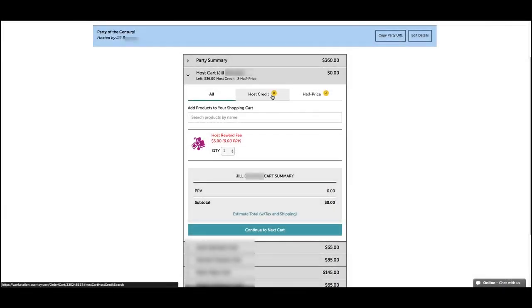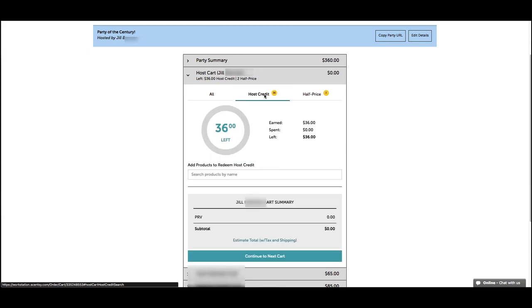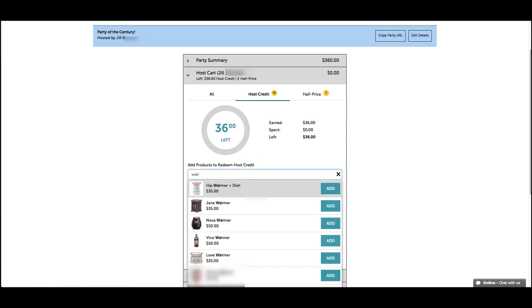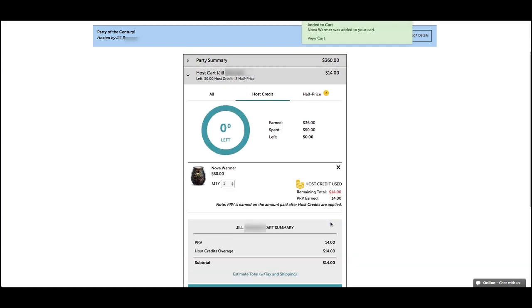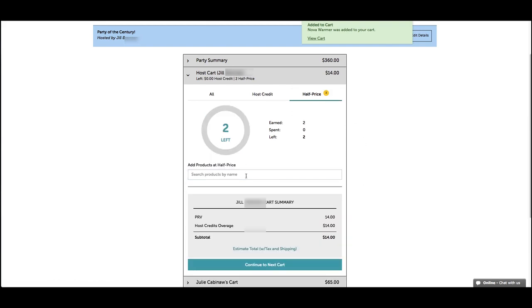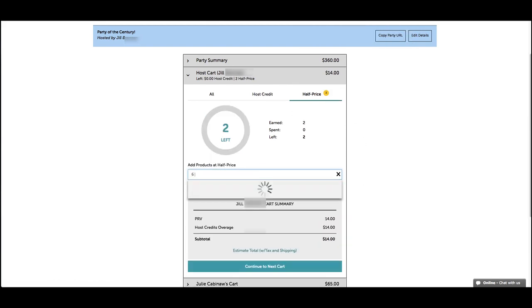Once you enter all of your party orders, the order summary will start to calculate the half price host rewards and host credits that your host has earned. To redeem rewards, enter a product in the item field in the host's cart and click on the half price or host credit radio button.